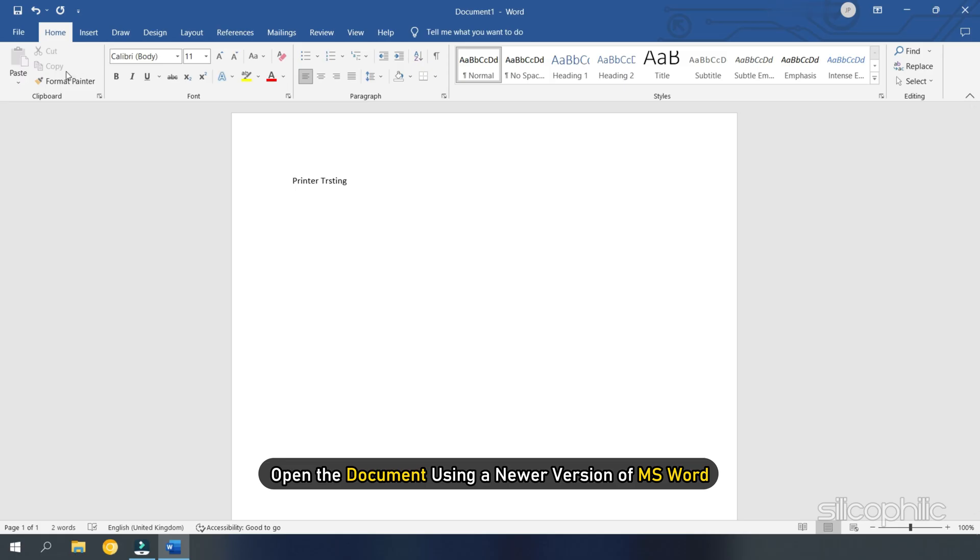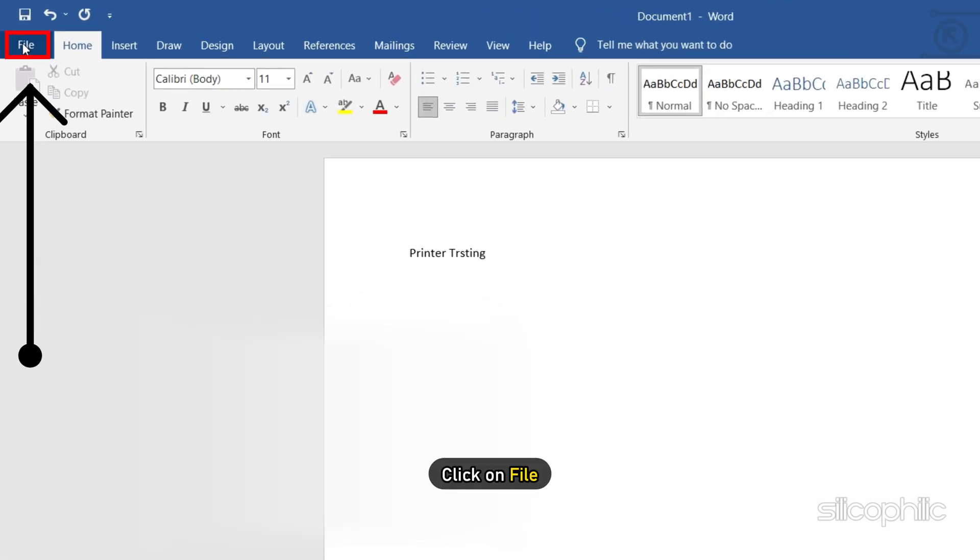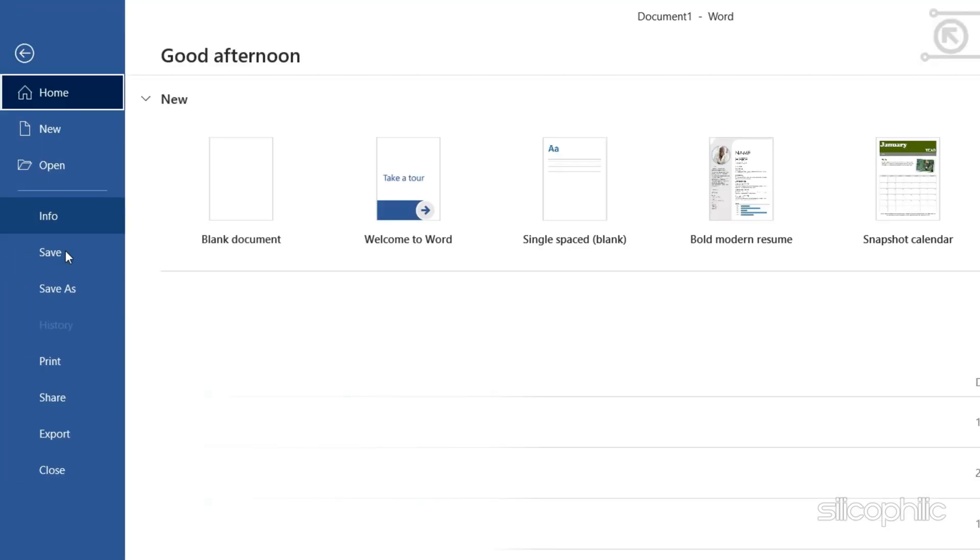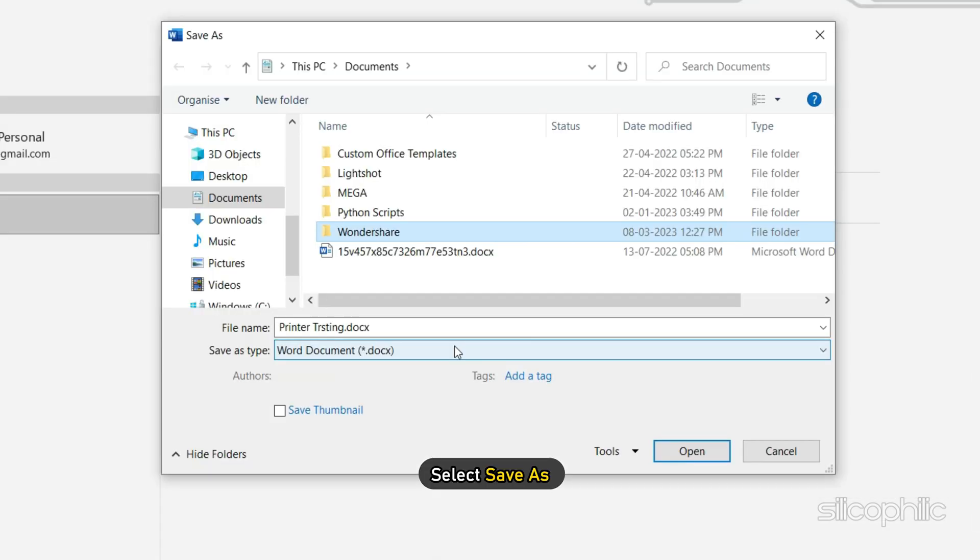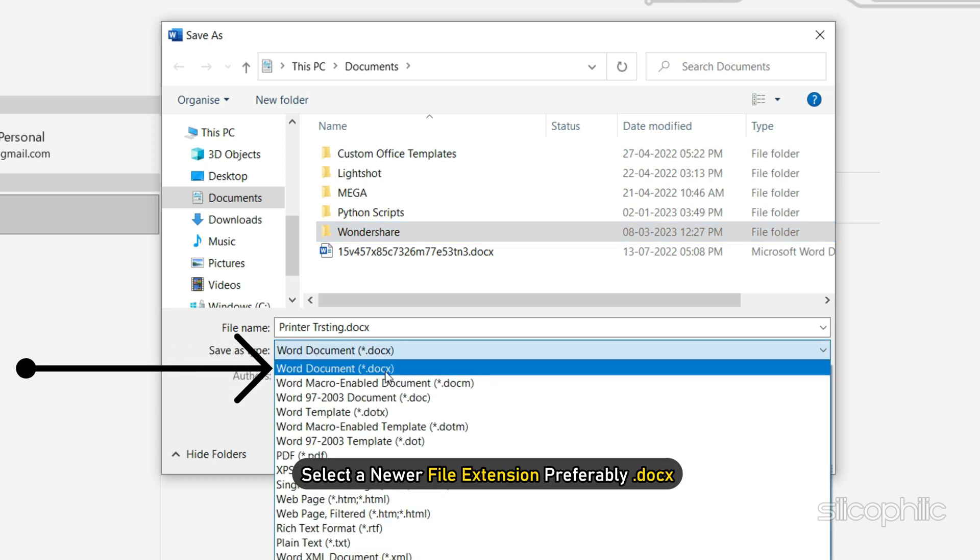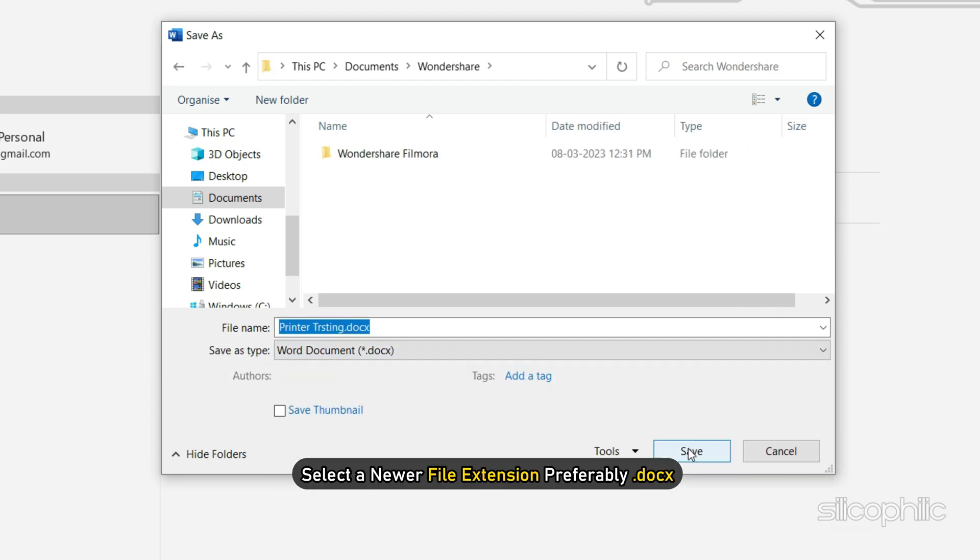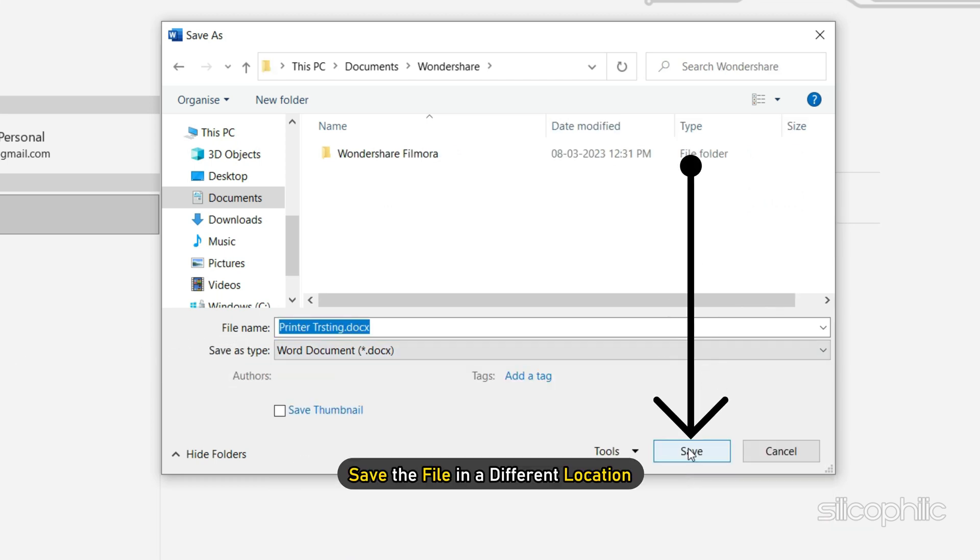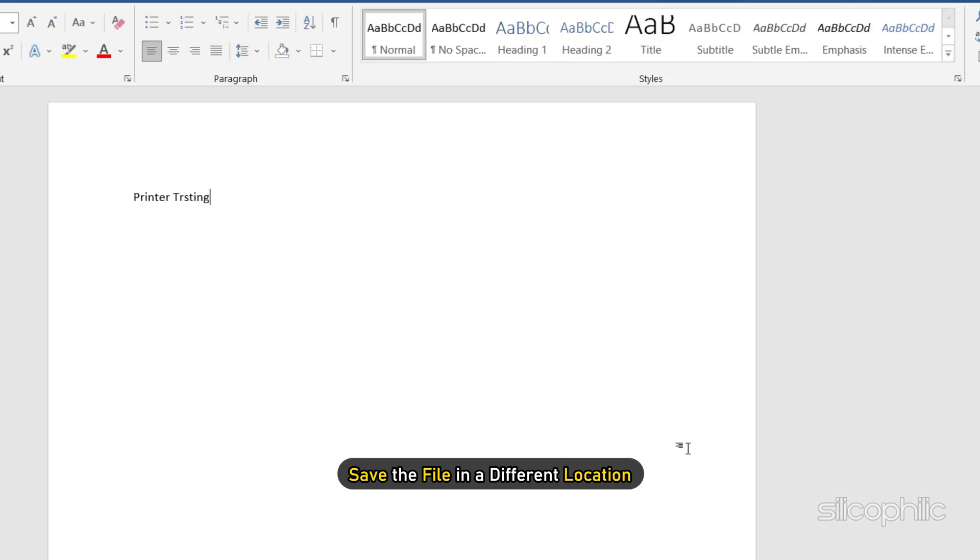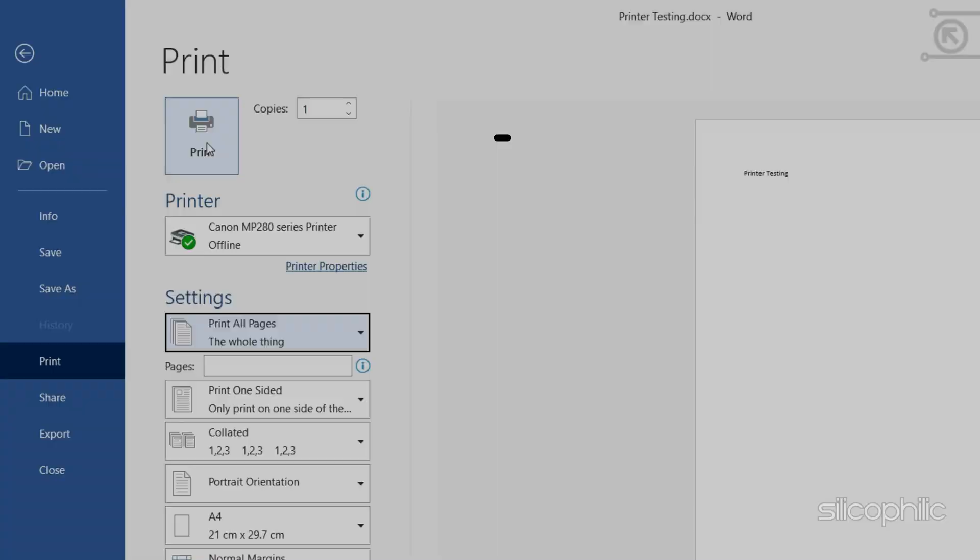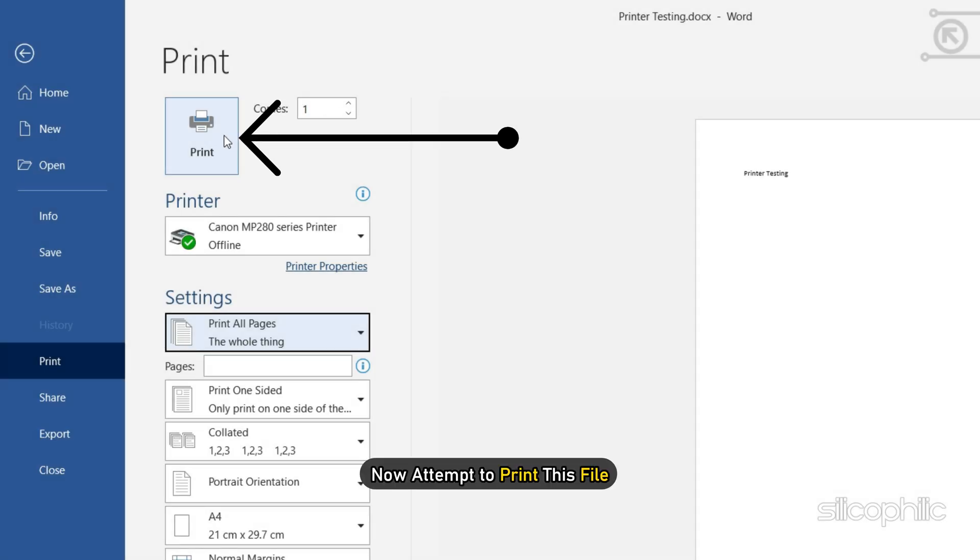To fix this, open the document using a newer version of MS Word. Click on File and select Save As. Select a newer file extension, preferably .docx, and save the file in a different location. Now attempt to print this file.